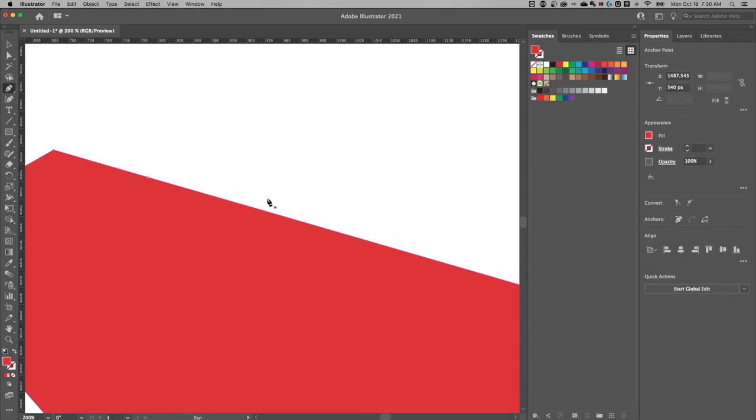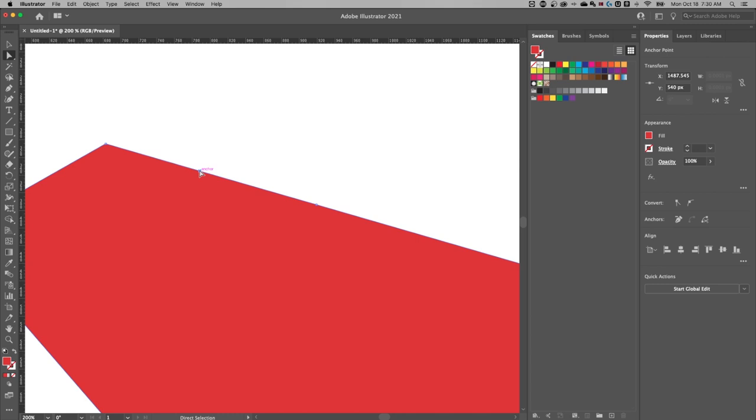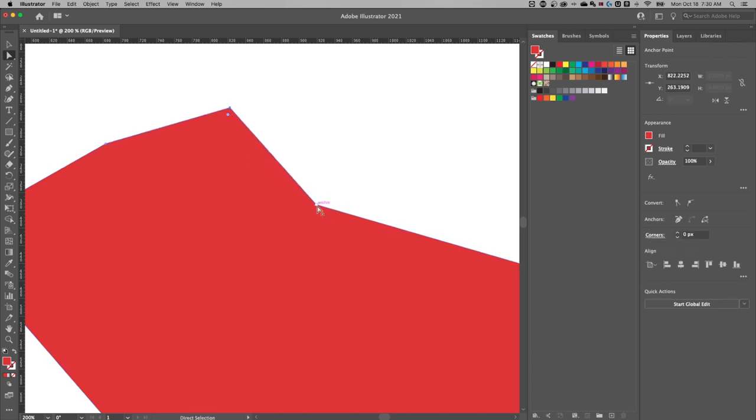Now I mentioned the direct selection tool mainly because when you have the direct selection tool selected, you can actually select specific anchor points and move them around freely.